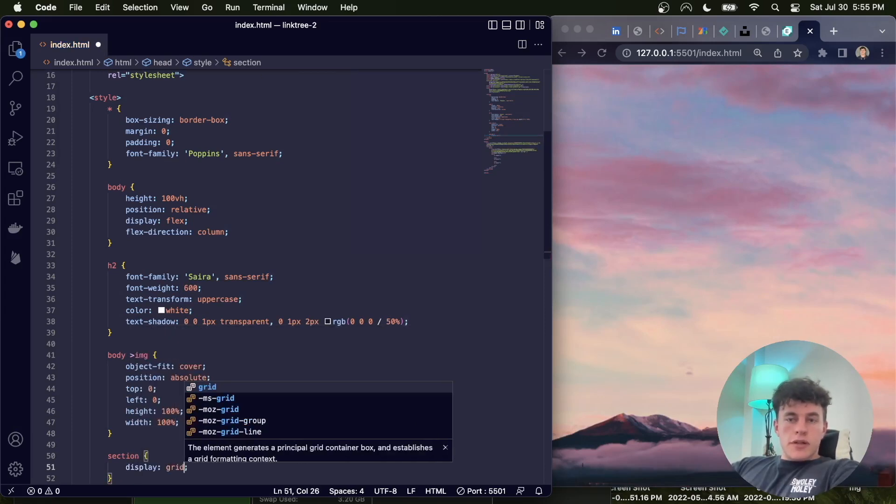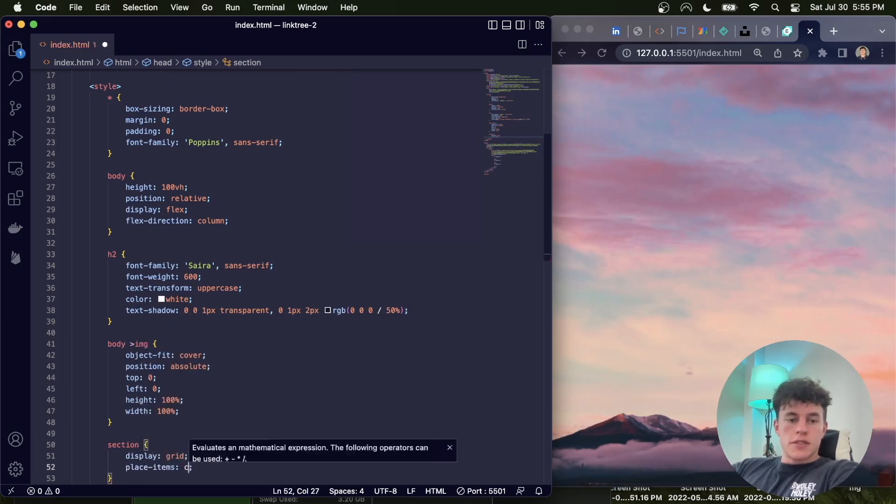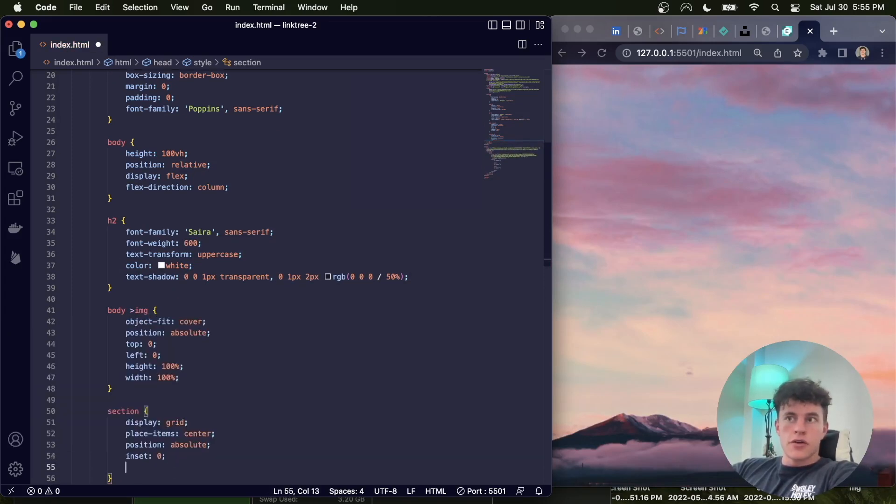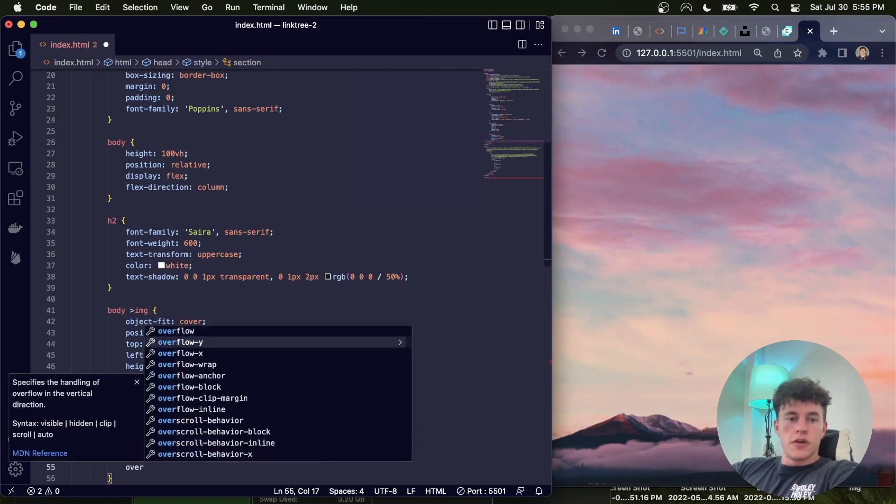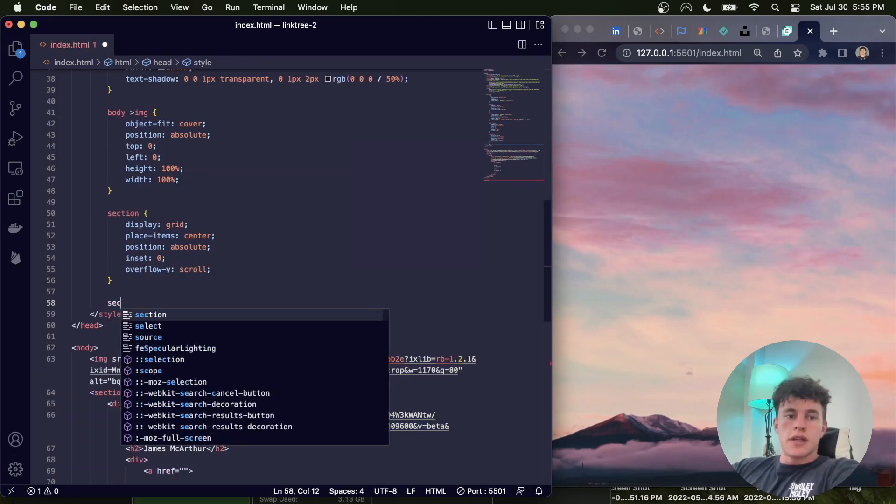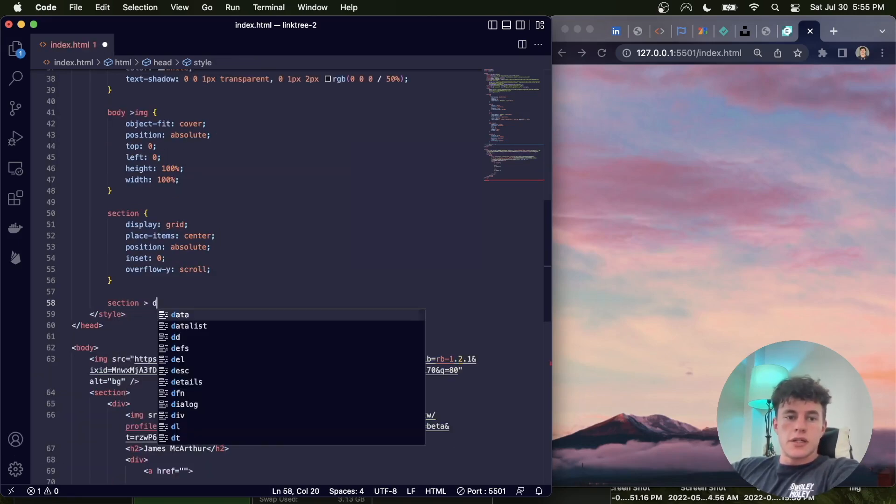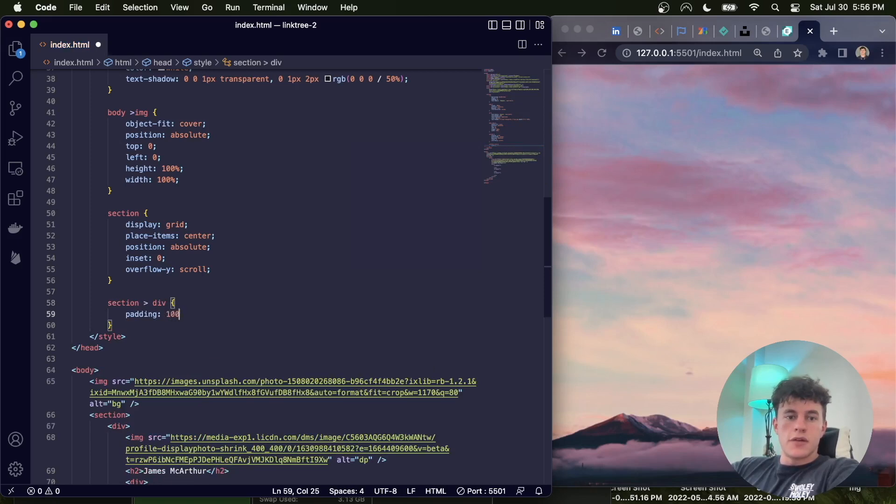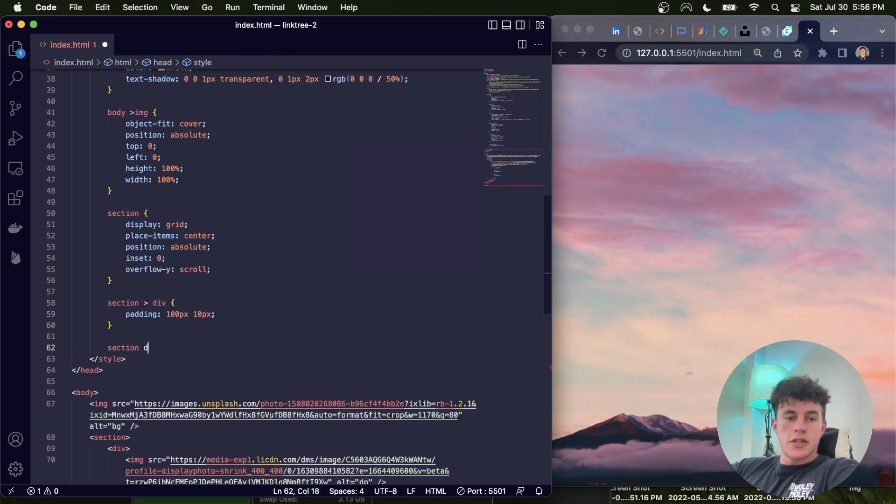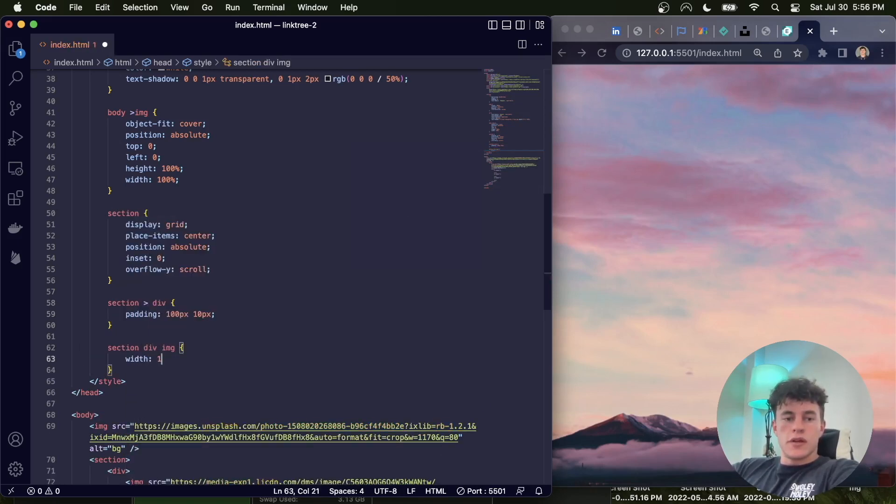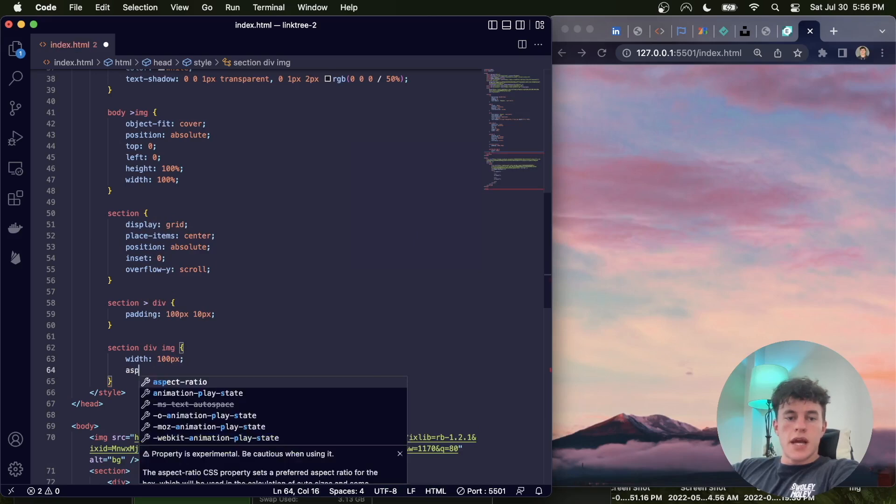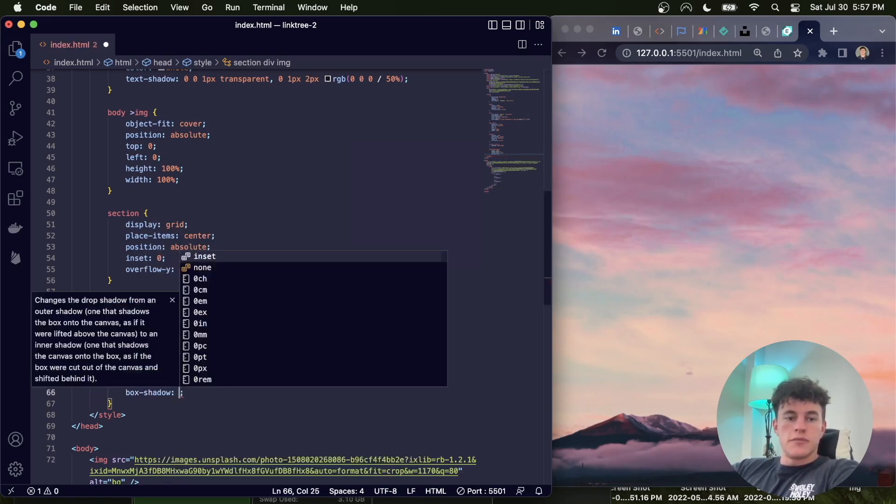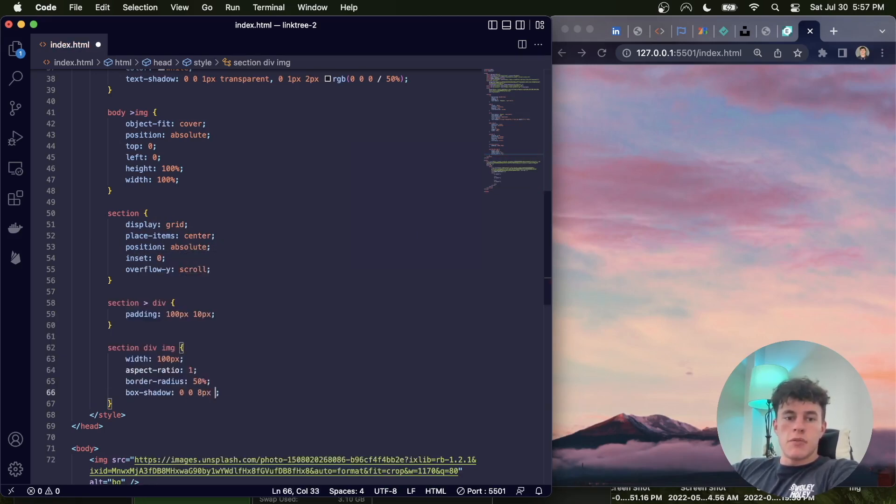Next is the section, it's going to have a display of grid, place items center, position absolute, inset 0, overflow Y scroll. After that we have the section div, which has a padding of 100 pixels, 10 pixels. Then we have the section div image, which has a width of 100 pixels, aspect ratio 1, border radius 50%, and a box shadow of 0 0 8 pixels, 1 pixel, light blue.